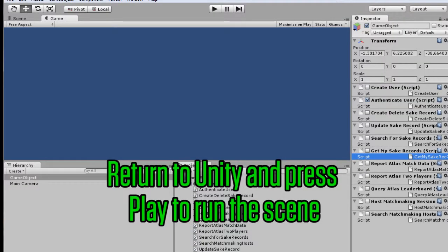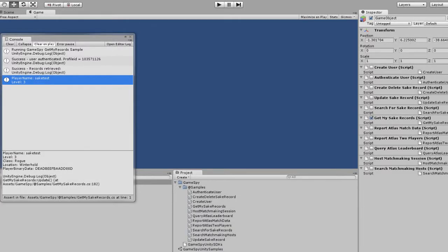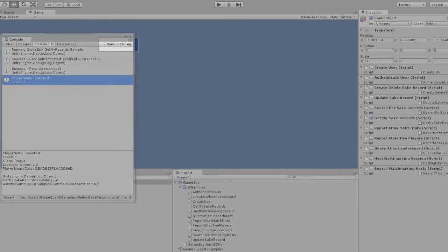Return to Unity, and then press the play button in the Unity window to run our scene. You'll notice down in the lower left corner that Unity displays command line style output as the project runs. You can view the full console by clicking on this output, and from there you can view the editor log by clicking Open Editor Log in the corner of the console window.